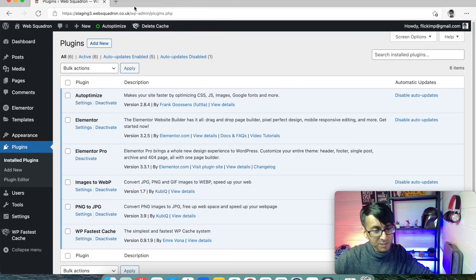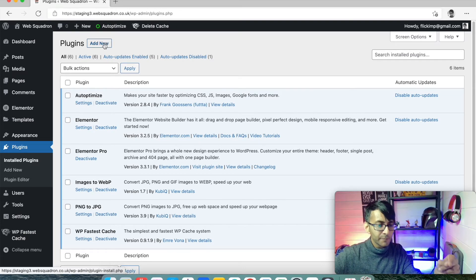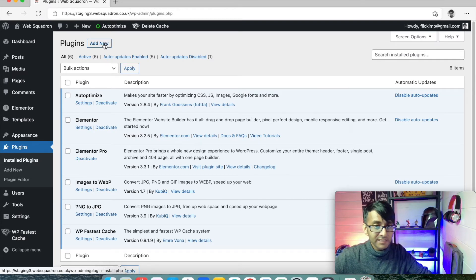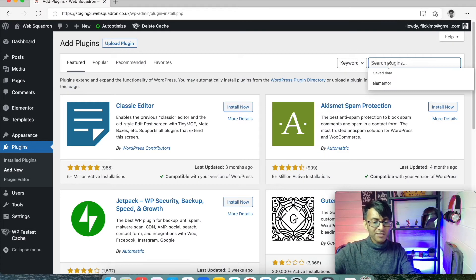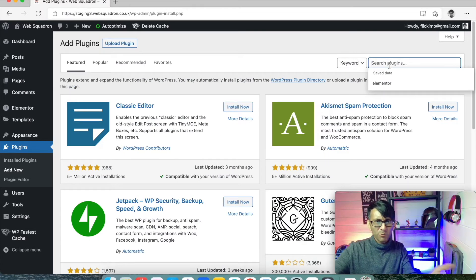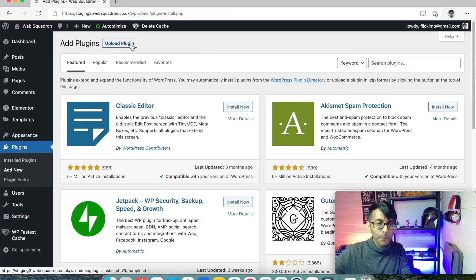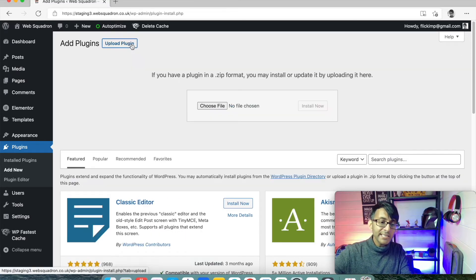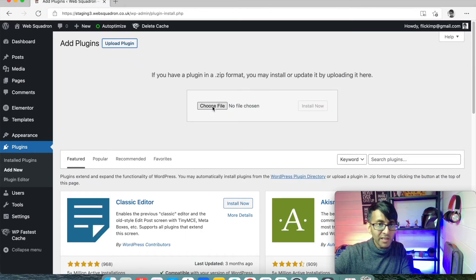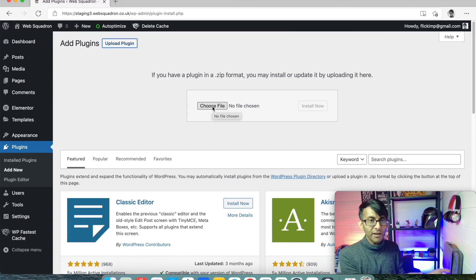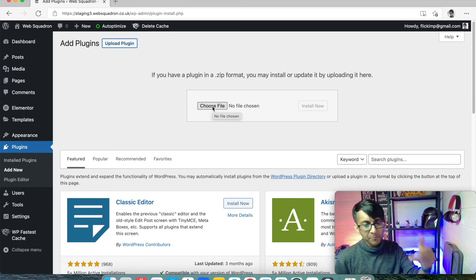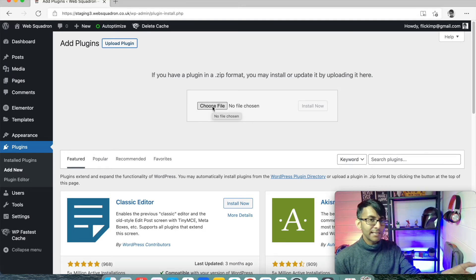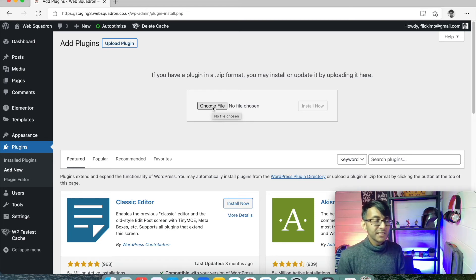If we then go back to our WordPress website, what you would then do is once you've downloaded it, the latest version, you go to add new. And rather than typing Elementor Pro here, because it won't exist, you have to click upload plugin. You click upload plugin, choose file. This is where you choose the download file. It will be a zip file. Don't open the zip. Just whatever is downloaded. You click choose file and you select that zip file and you install it.